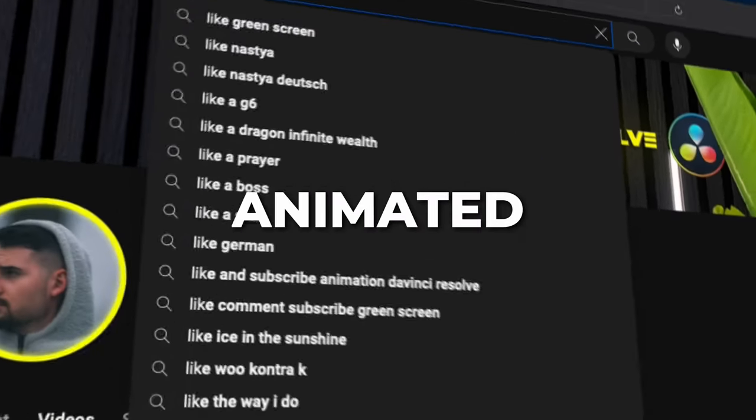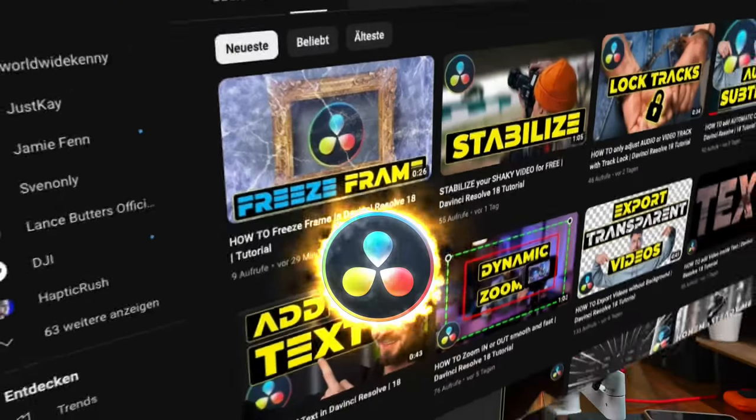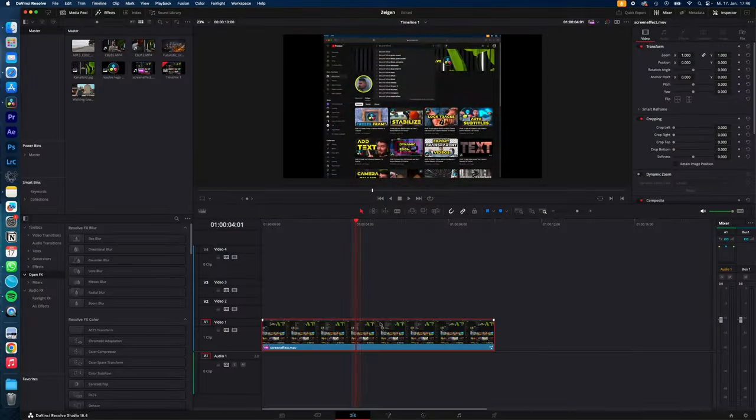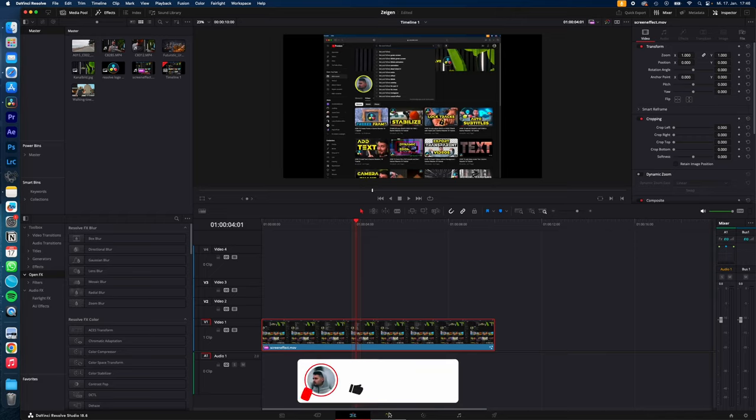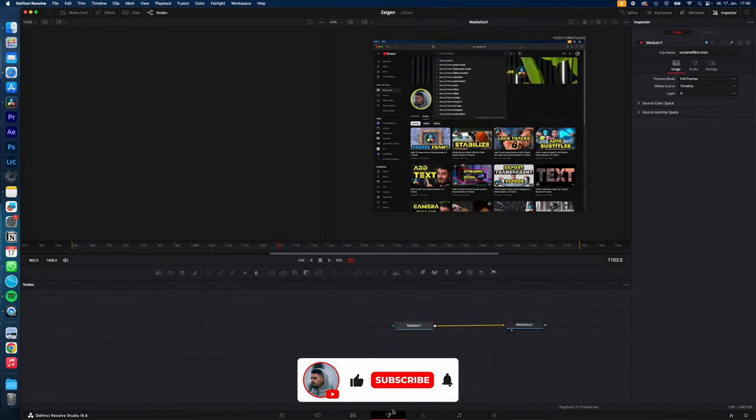How to do this 3D animated screen effect in DaVinci Resolve. Let's go! Select the clip, go to the Fusion page.